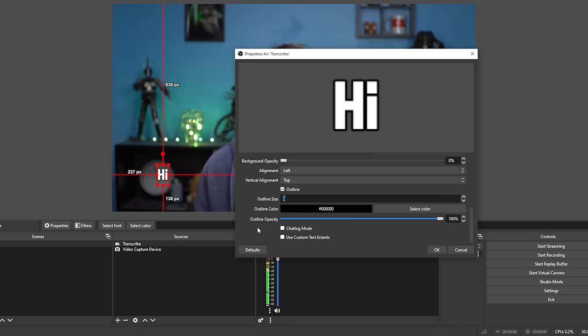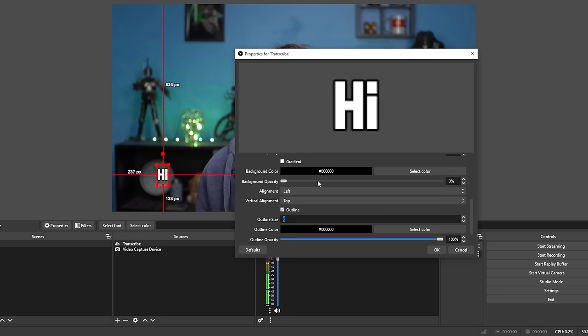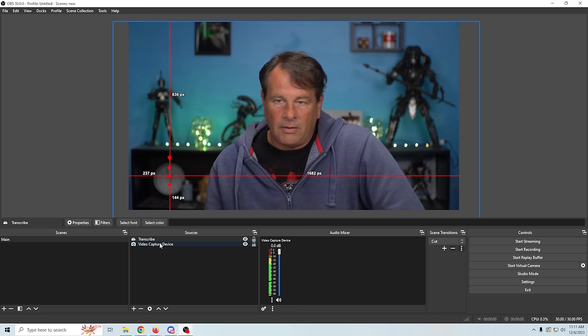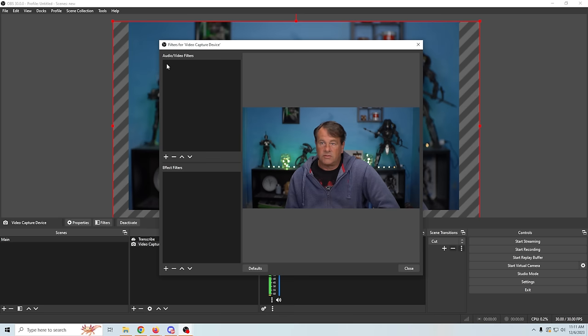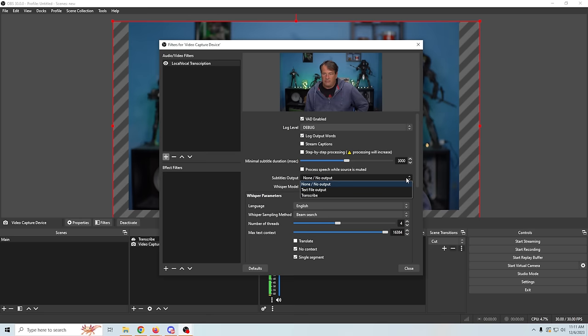Any of the normal text things you would do to adjust this, you can do. We can add a background color to the text — you can see how it shows up right there — just to make sure it's totally visible. Then we'll remove any placeholder text and click OK. Now we're gonna go to our audio device. In this case it's our video capture device. We'll right click, go to filters, go to the audio portion of these filters, click the plus, and you're going to see Local Vocal Transcription — just select that.